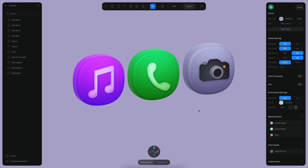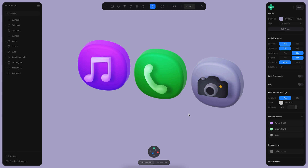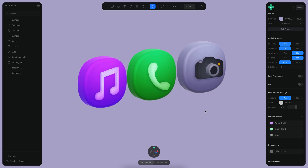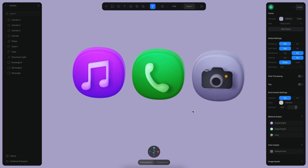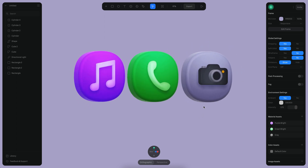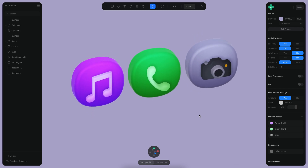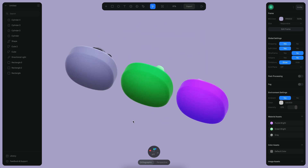Hello everyone, this is Alejandro and in this tutorial we will see how we can create a 3D icon set like the one you can see here. We will learn how to build those shapes using different techniques like vector editing and also the modeling tools.